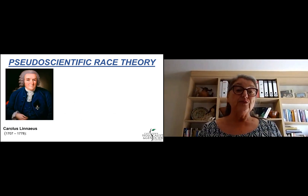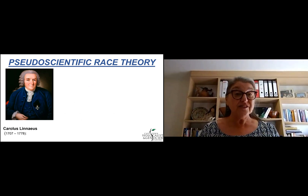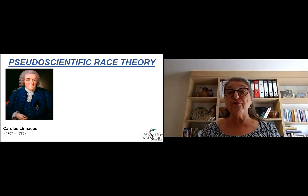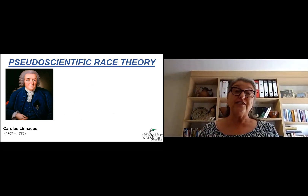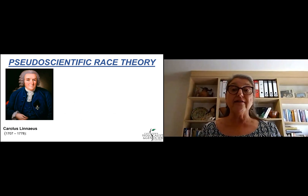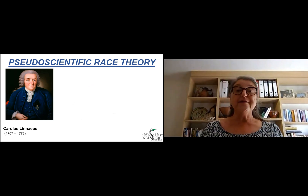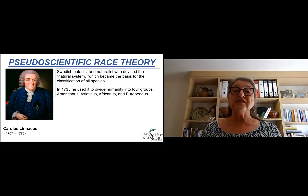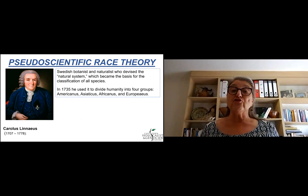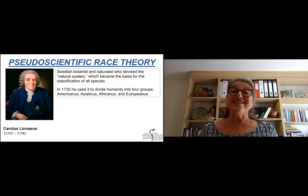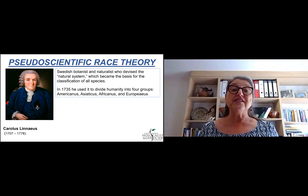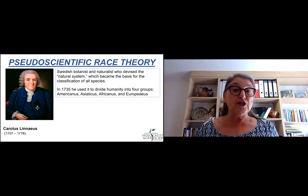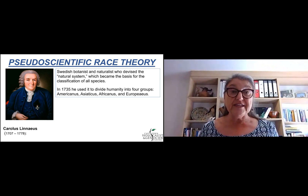We start with Carolus Linnaeus, who was a very, very important person, both in your life today and in mine. He was a botanist and naturalist who devised the natural system, which became the basis for the classification of all species.